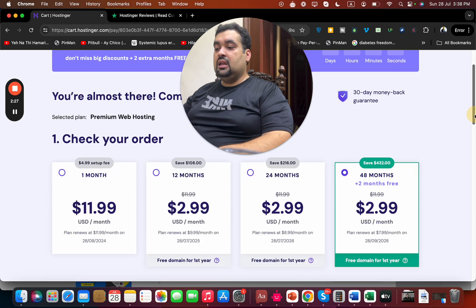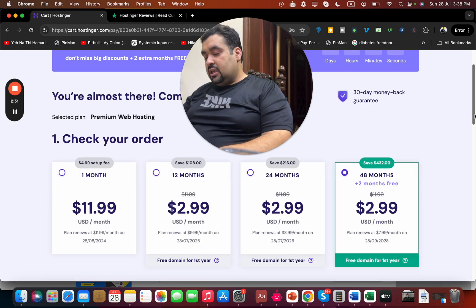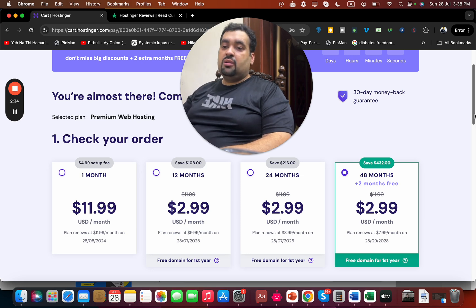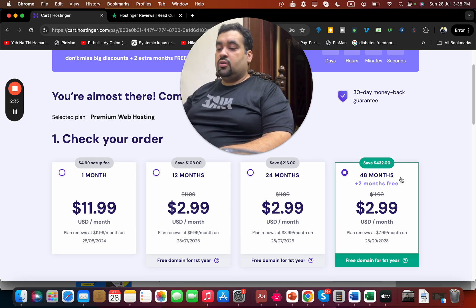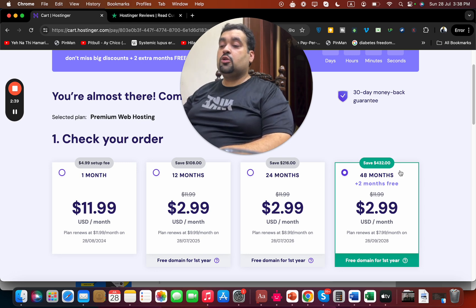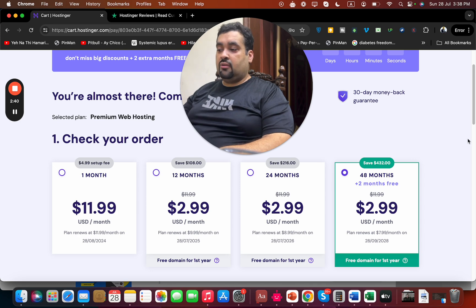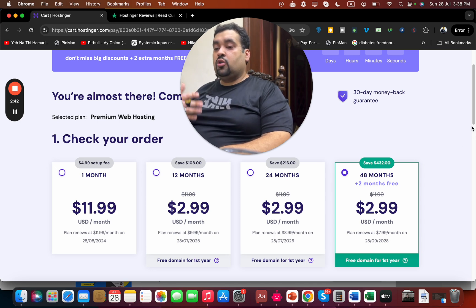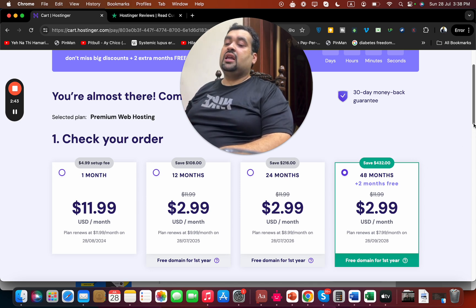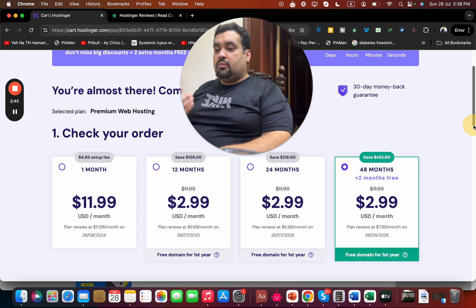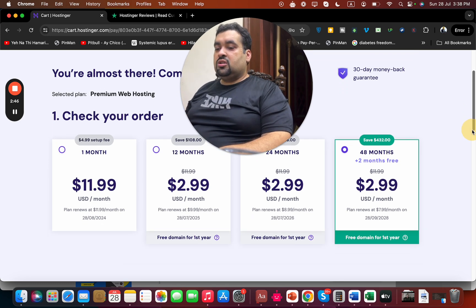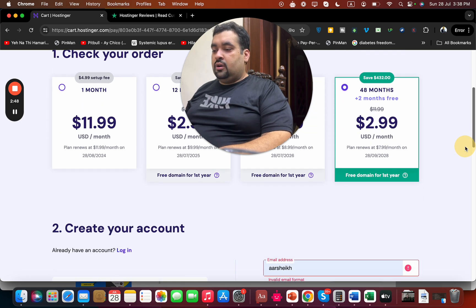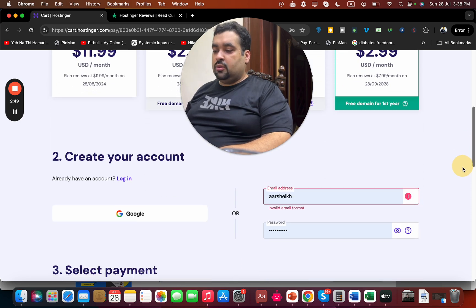Now select the billing period. Hostinger offers various billing periods, but you can select any according to your preference. My recommendation is to choose the 48 or 24 months because you are saving the most amount of money. With 48 months, you are getting the most extra value, and these are one-time offers not going to be shown again anytime, so I want you to take maximum advantage of it.